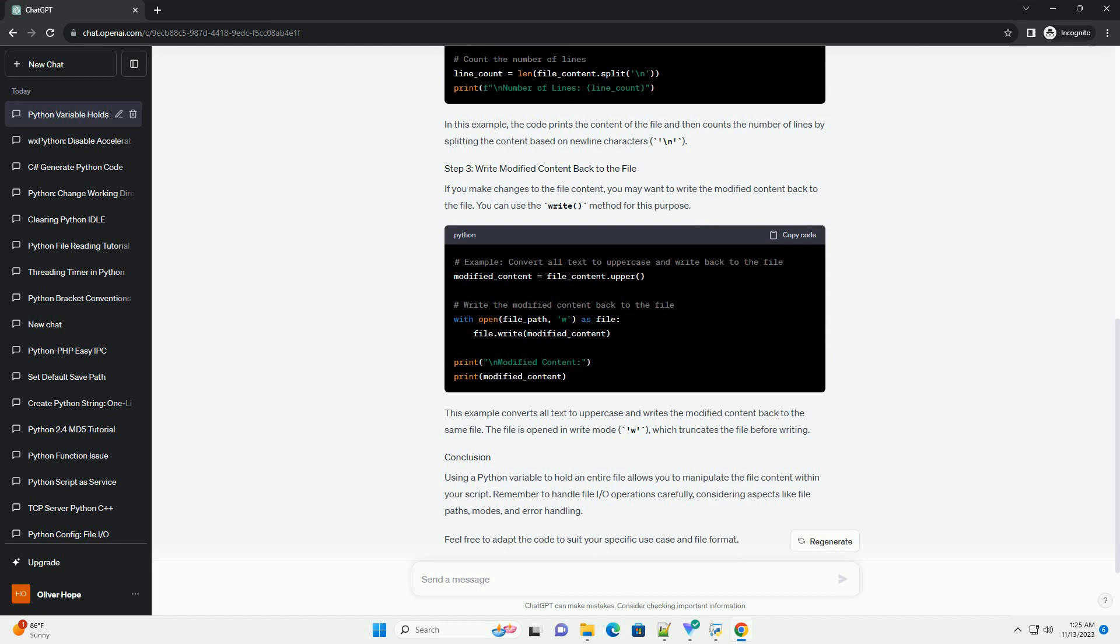This code opens the file specified by file underscore path in read mode, r, and reads its content into the file underscore content variable. The with statement ensures that the file is properly closed after reading.